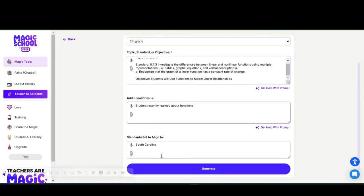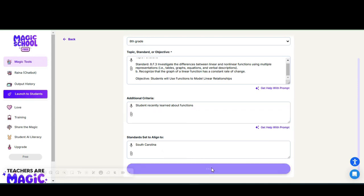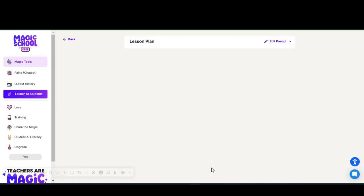You can even add some additional criteria—students recently—and I set the standards align to South Carolina and we're going to click generate.